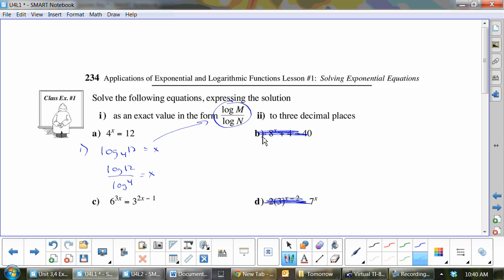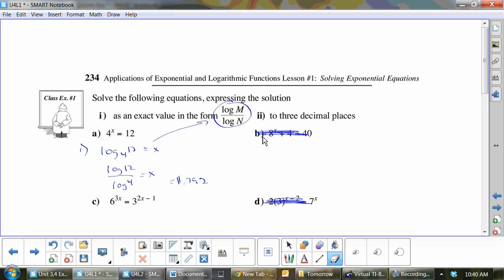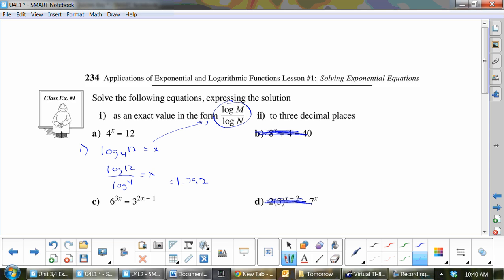What is that answer? 1.792, right? It wants three decimal places. Now I'm going to teach you another way to be able to do these.